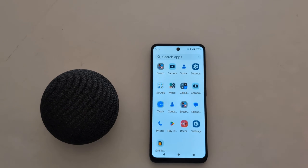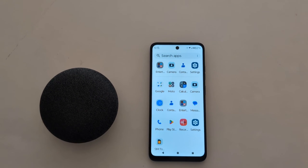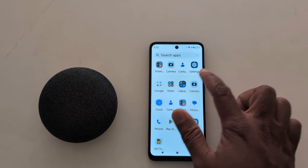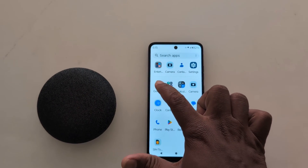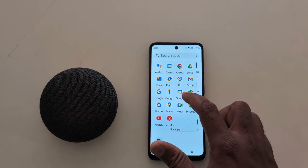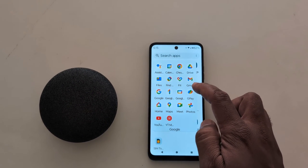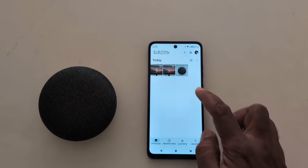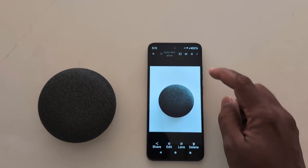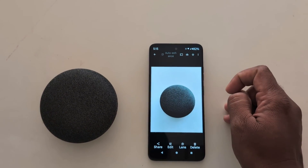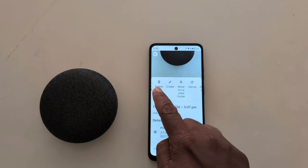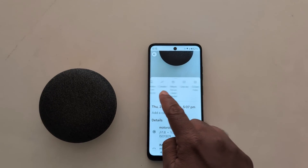You can also directly set a photo using your phone gallery. Open the app drawer on your device, tap on the Gallery app — also found in Google Photos. Tap on an image, then tap on the three vertical dots from the top right corner. Now tap on 'Use As'.